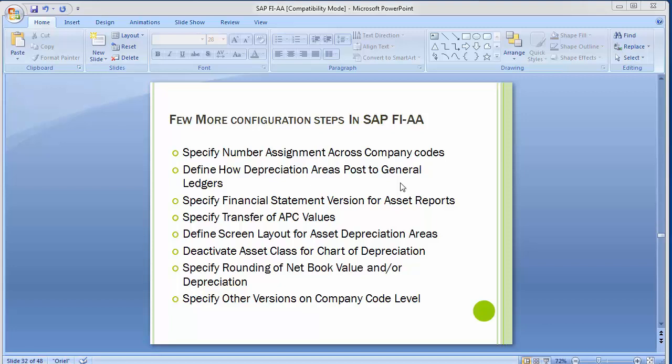Welcome to the next training session of SAP FICO module. In the last training session we completed asset accounting, going through each configuration step, unit testing, and business processes. Today's topic covers a few more configuration steps which as a consultant one should know in asset accounting. Most of these configuration steps are optional, but at times the client asks for them based on specific requirements.